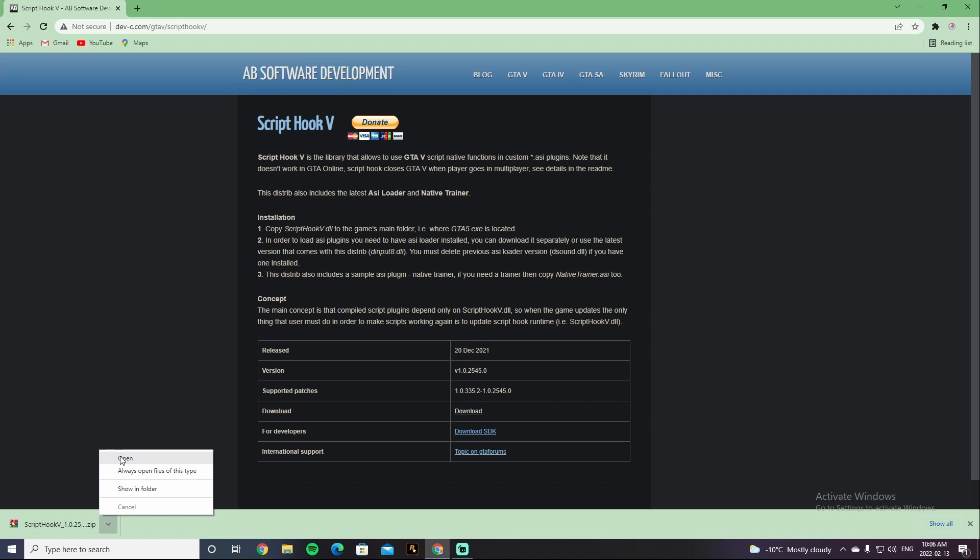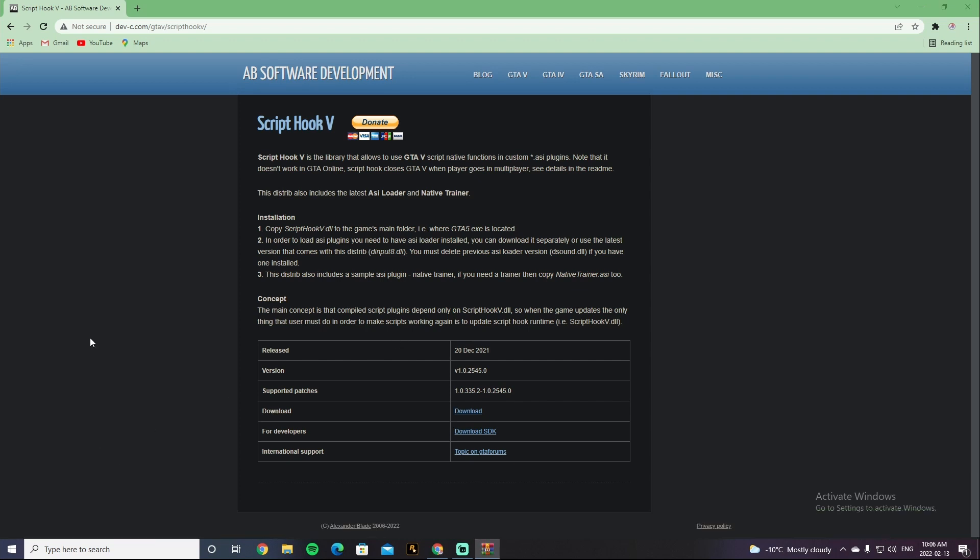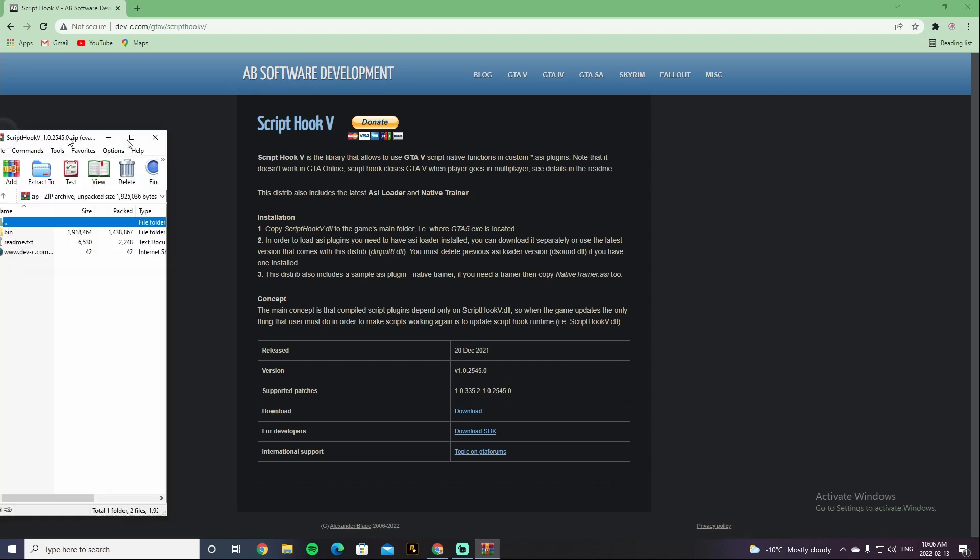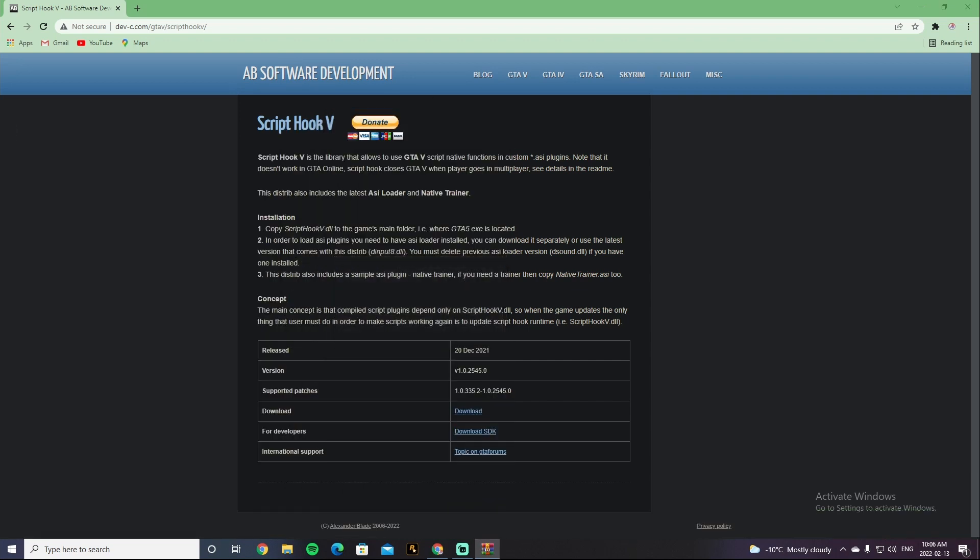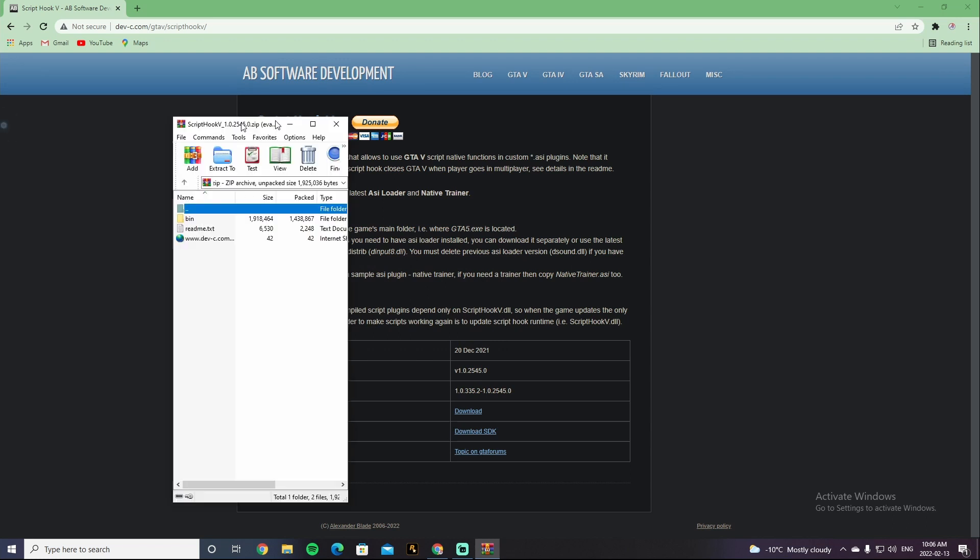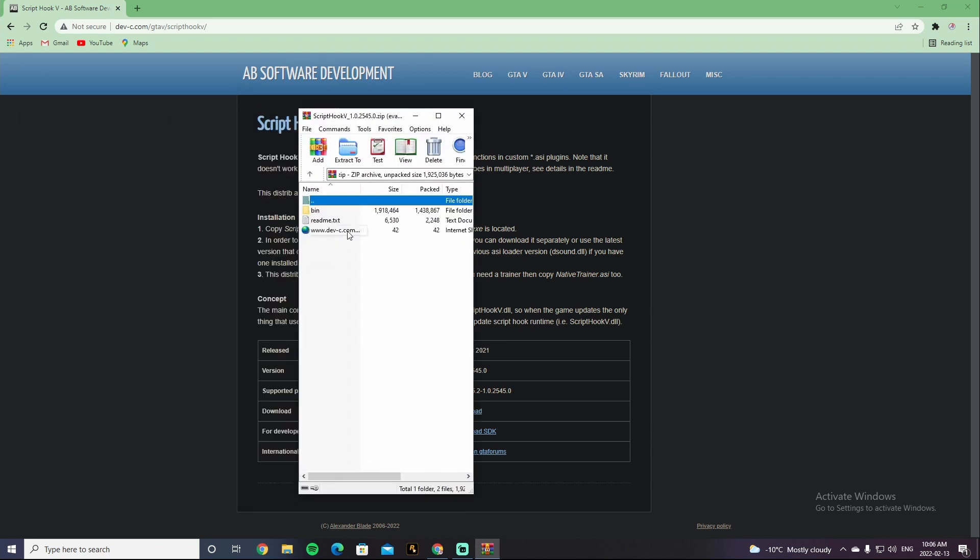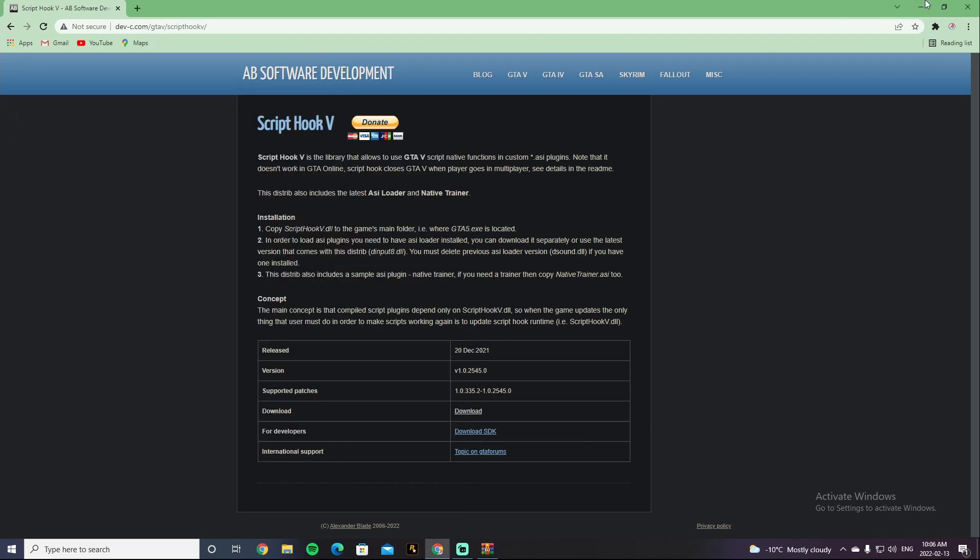I'm gonna bring it over here. So there's going to be a readme, there's gonna be this file right here, and then it's gonna be bin.